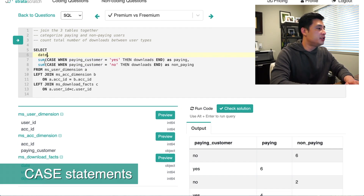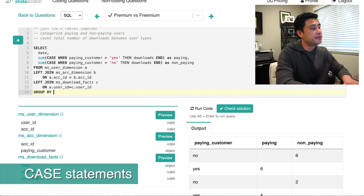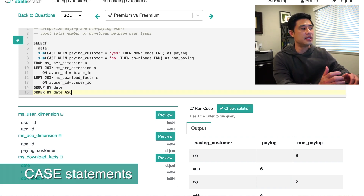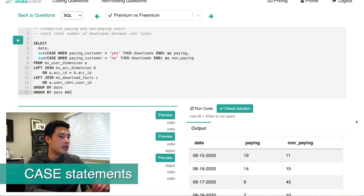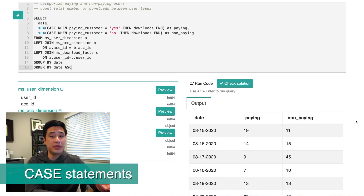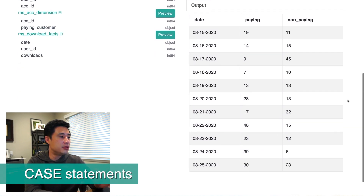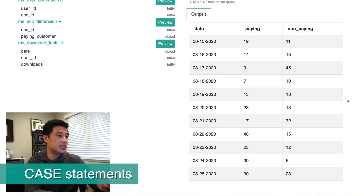Because I have two aggregate functions and a variable called date, I need to GROUP BY date and ORDER BY date ascending — earliest first to latest last. Running this query now gives something much more insightful: I have the date, the number of downloads from paying customers, and the number of downloads from non-paying customers, organized from the earliest to the latest date. This gives us a clear picture of downloads by user type.